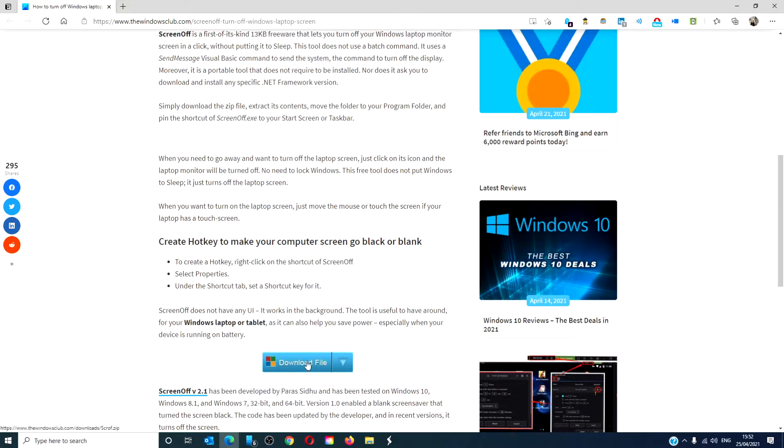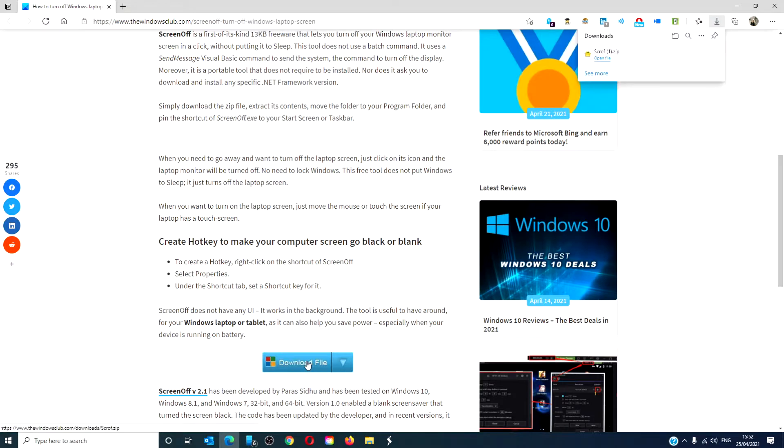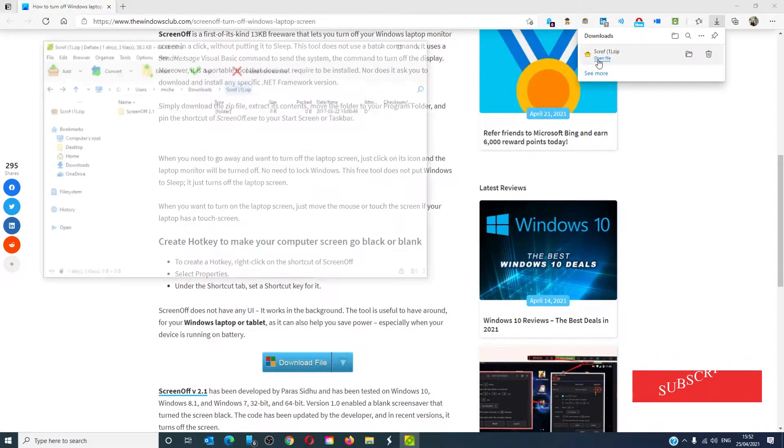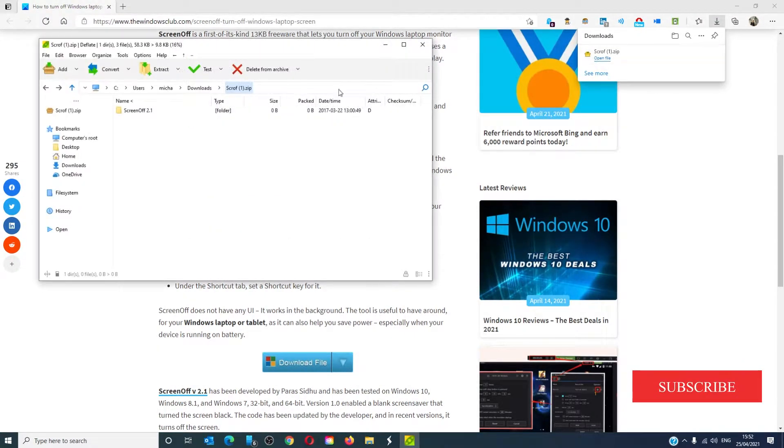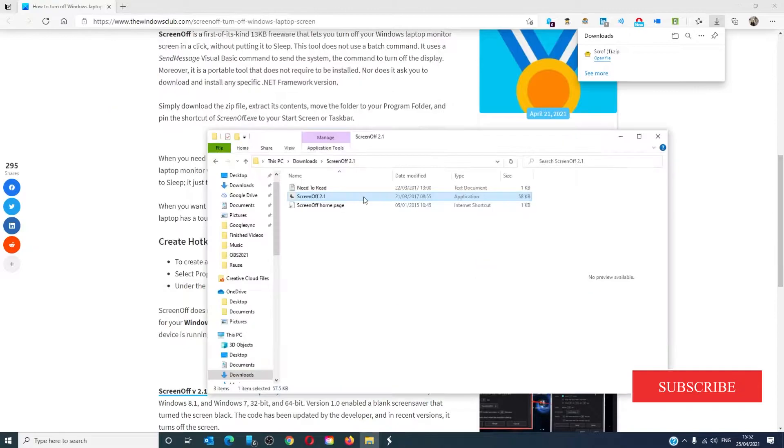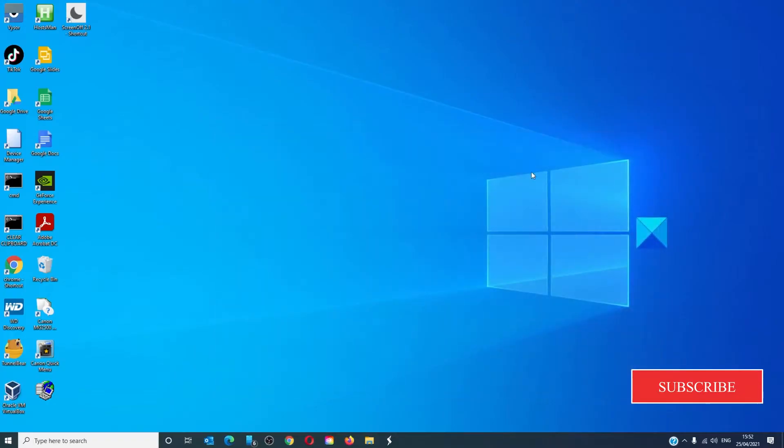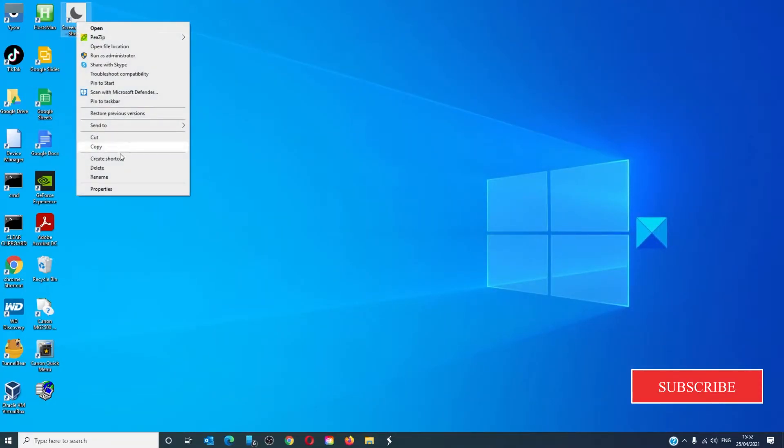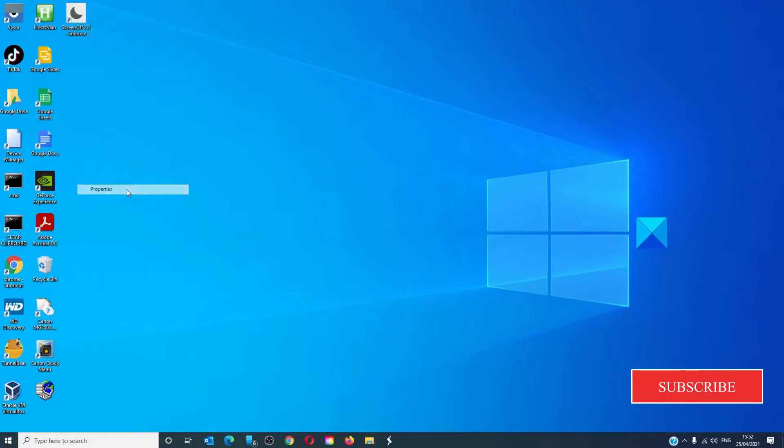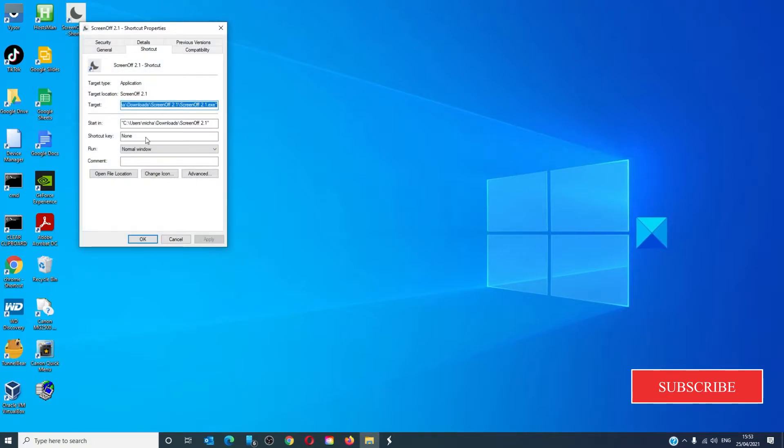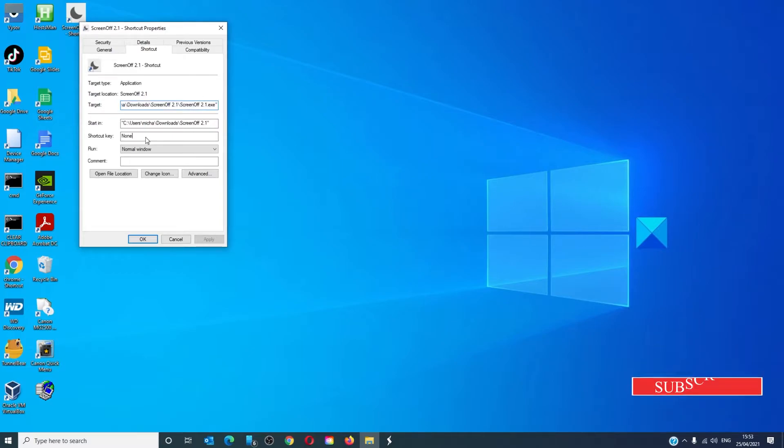You just download the freeware from the link in the article, and you can select the shortcut to the desktop. Then you can right-click to open properties. Then you can pick a shortcut key. So now you can shut off the laptop at the press of a button.